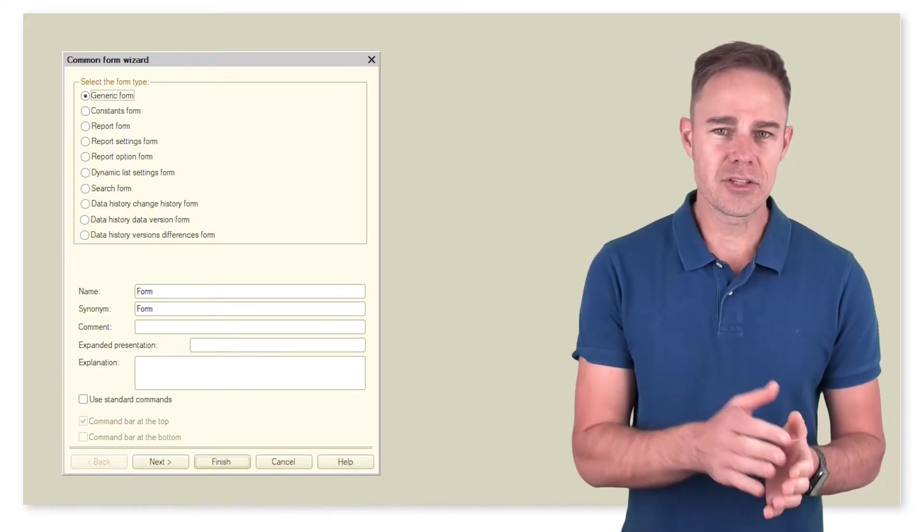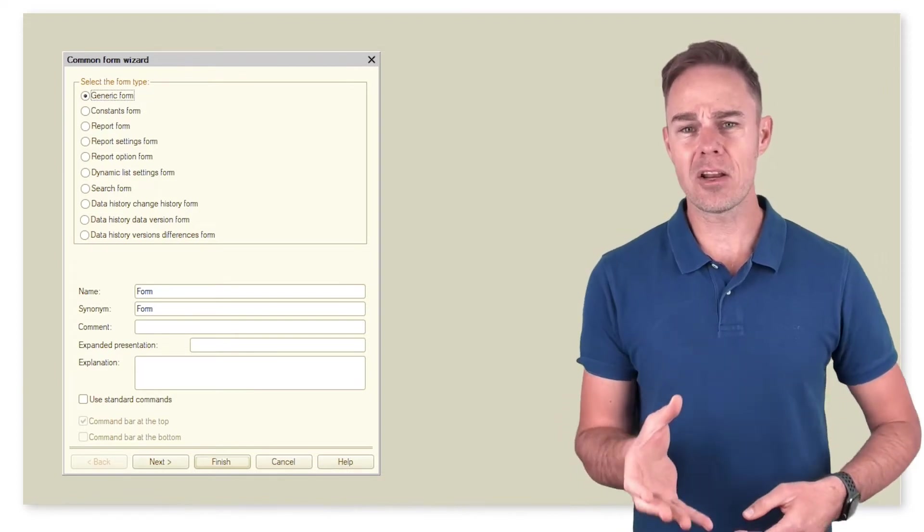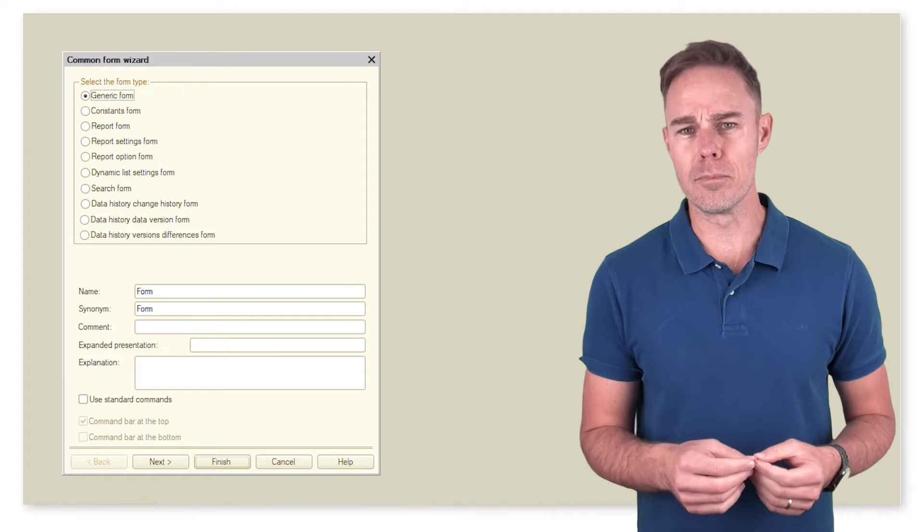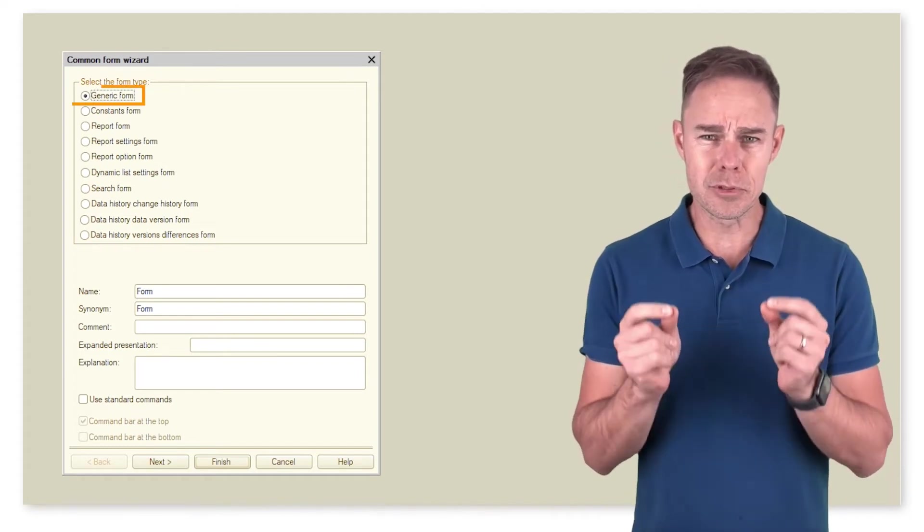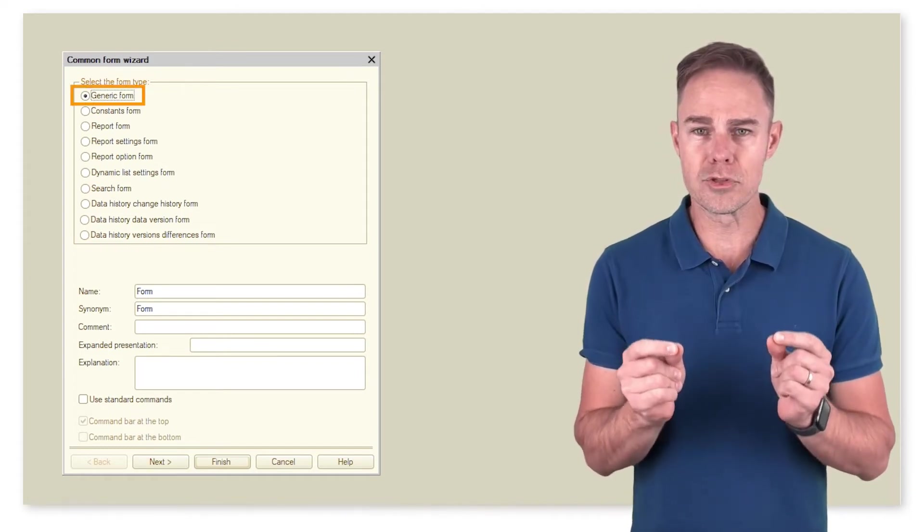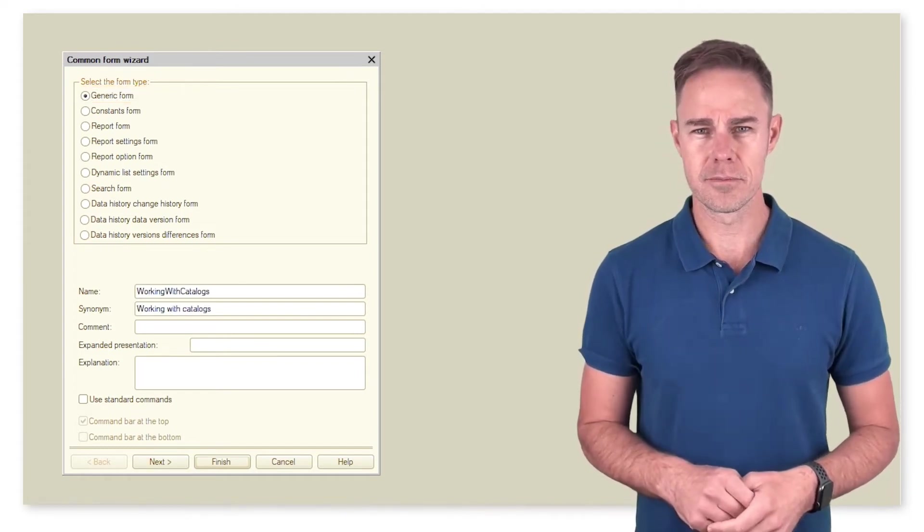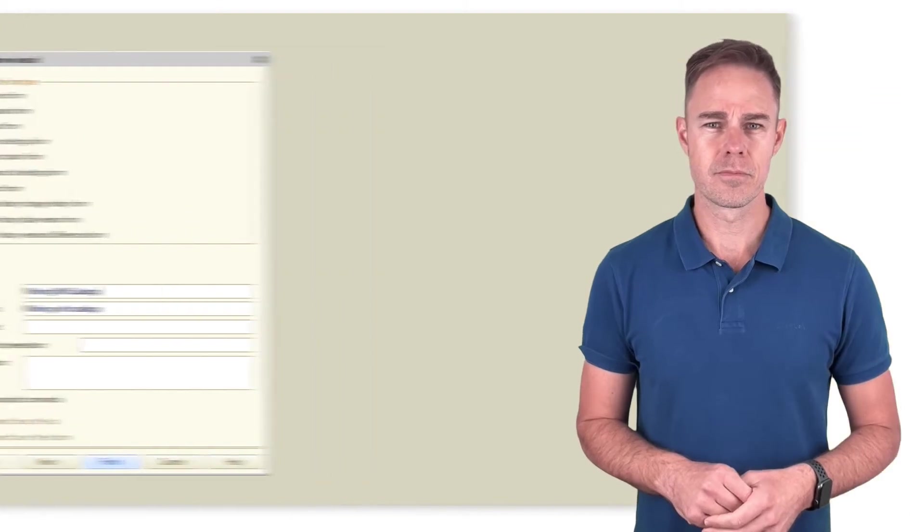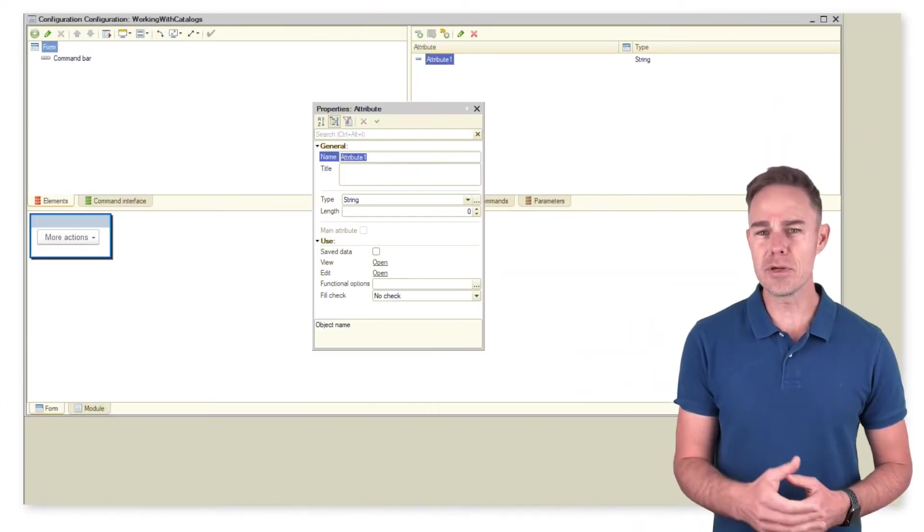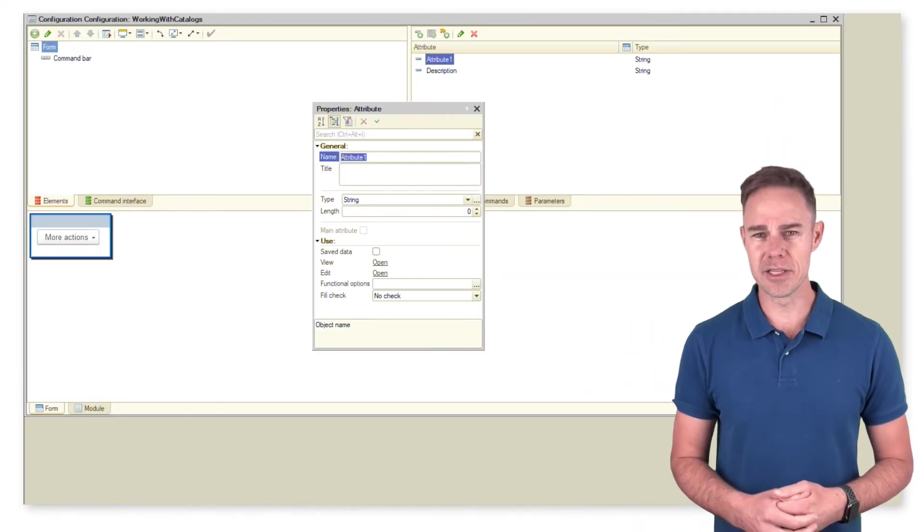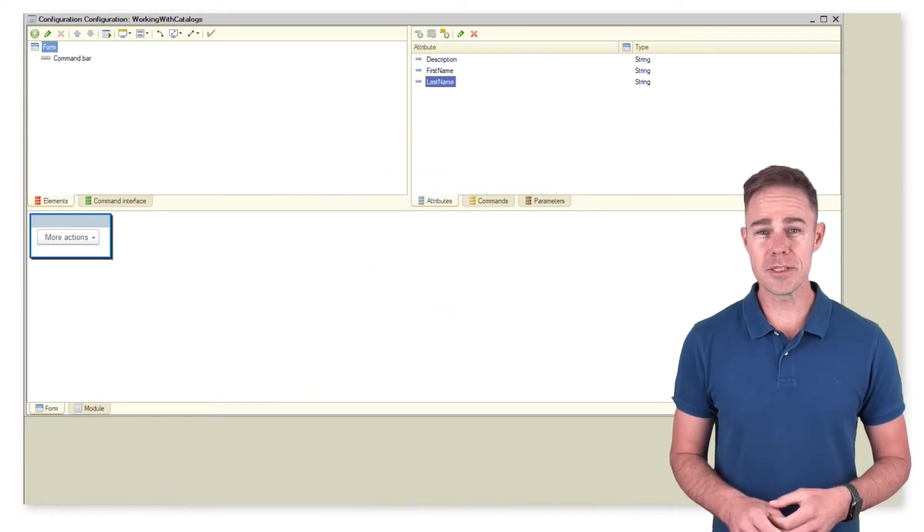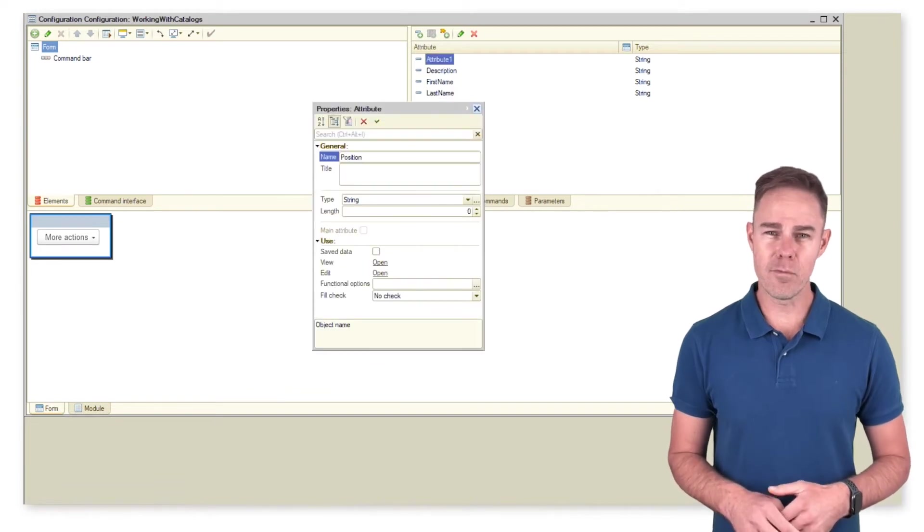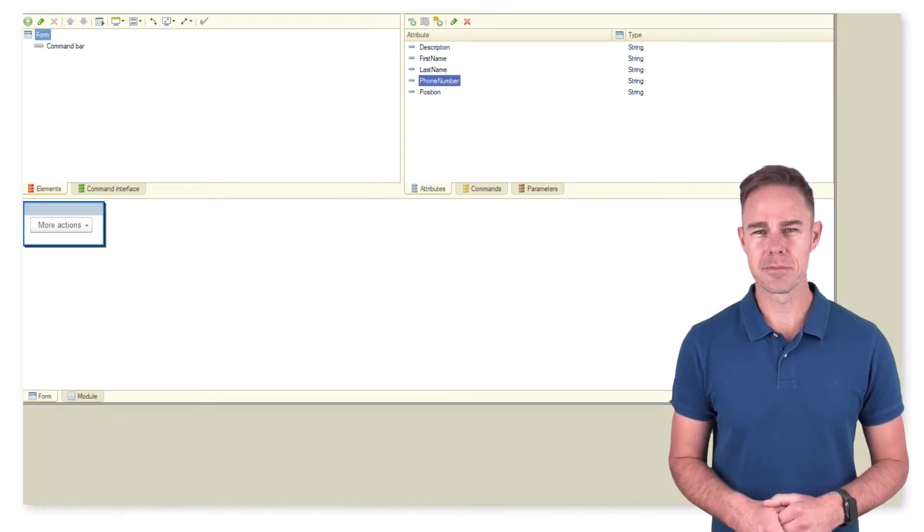Go back to Designer and create a catalog common form. We want to pick a simple, generic form to do everything ourselves. First, we create a new catalog item in this form. For this purpose, we add form attributes with required data types.